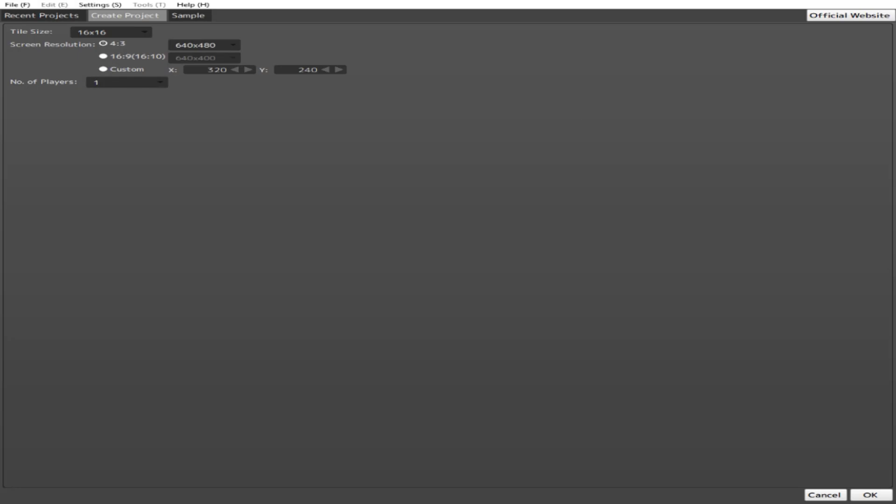Screen resolution — this will determine how big your screen will be when you're in test mode. You can even make it really big or really small. Your choice, really. But I prefer small, so I'm not blinded by pretty lights.